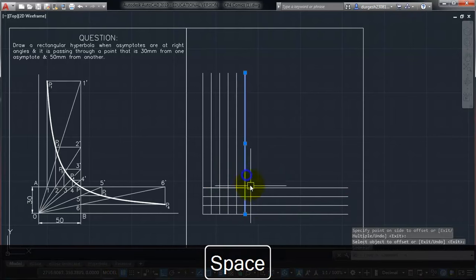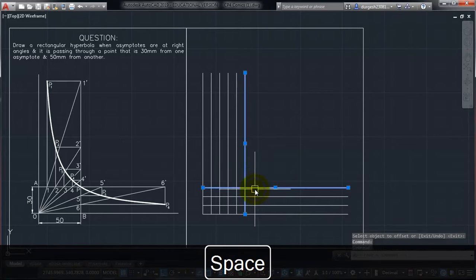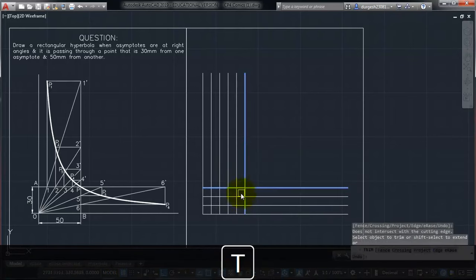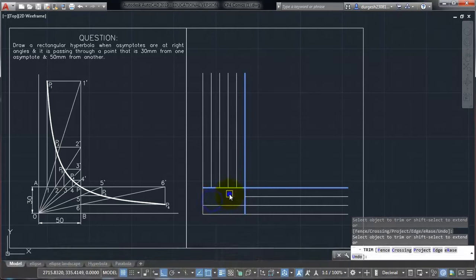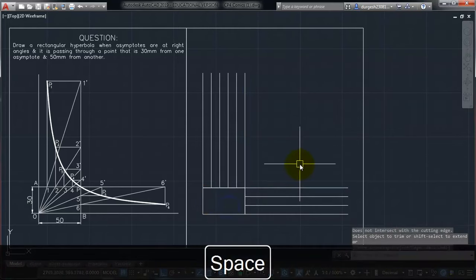So these lines we don't need below this. So I will just trim them off here like this. So these are the lines.